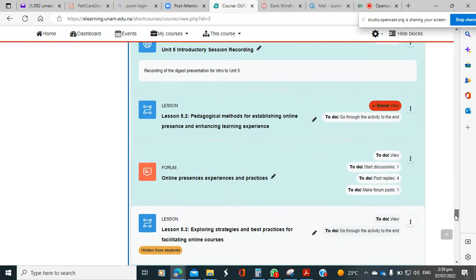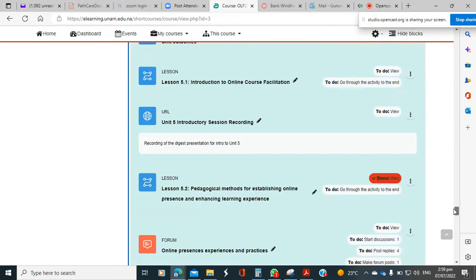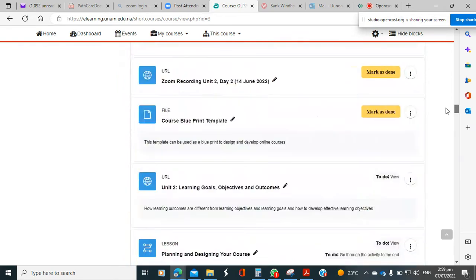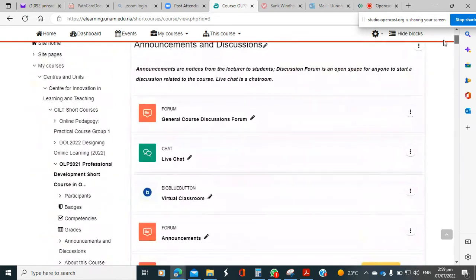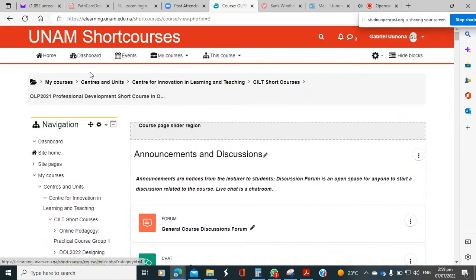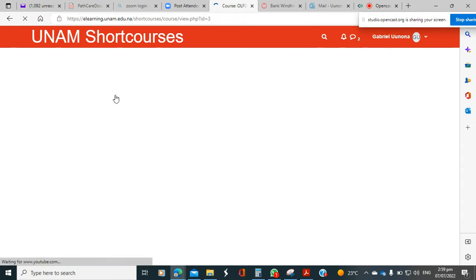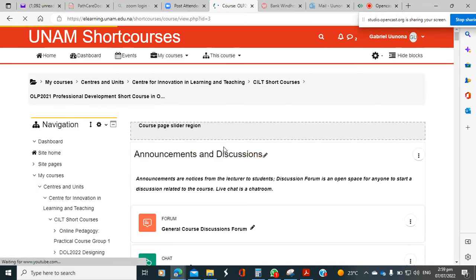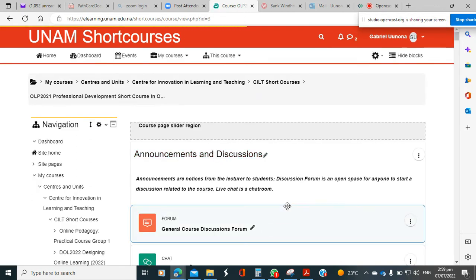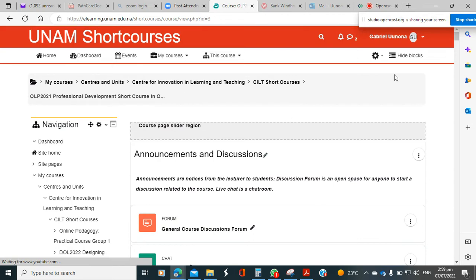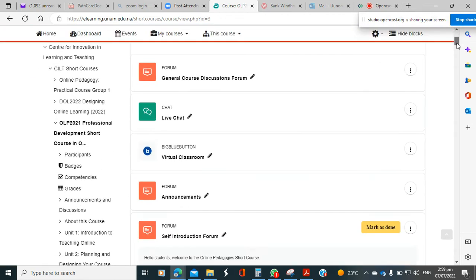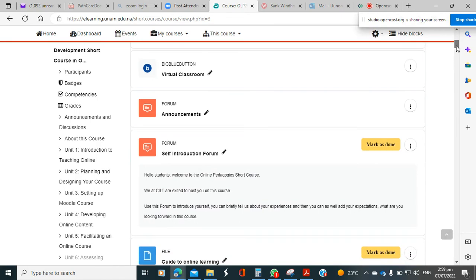So you need to scroll, and whenever you feel you are lost just come to a navigation area and click on the main course so that you can land on the entire course page, and then you can scroll down to locate the specific unit that you are looking for.